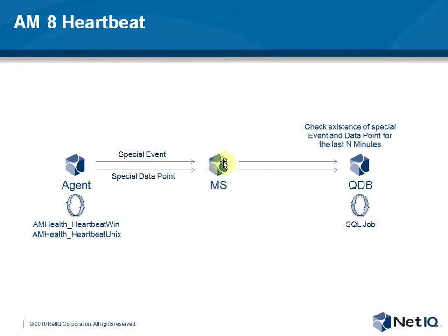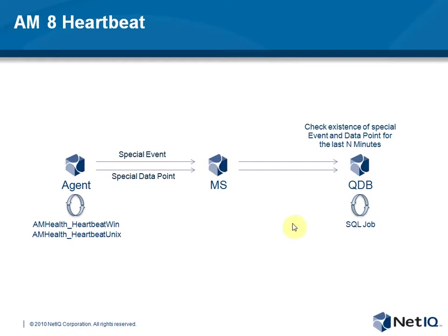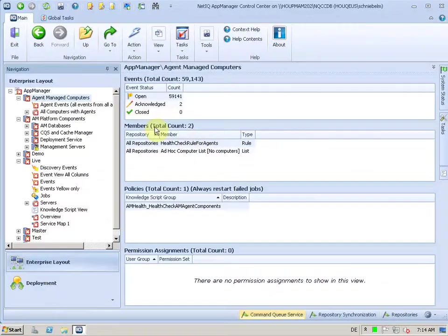There are some more details here. And we also, for instance, if a management server is down, we don't create events for all the agents communicating to that management server. So there's a lot of intelligence in that system in AM8 preventing these situations.